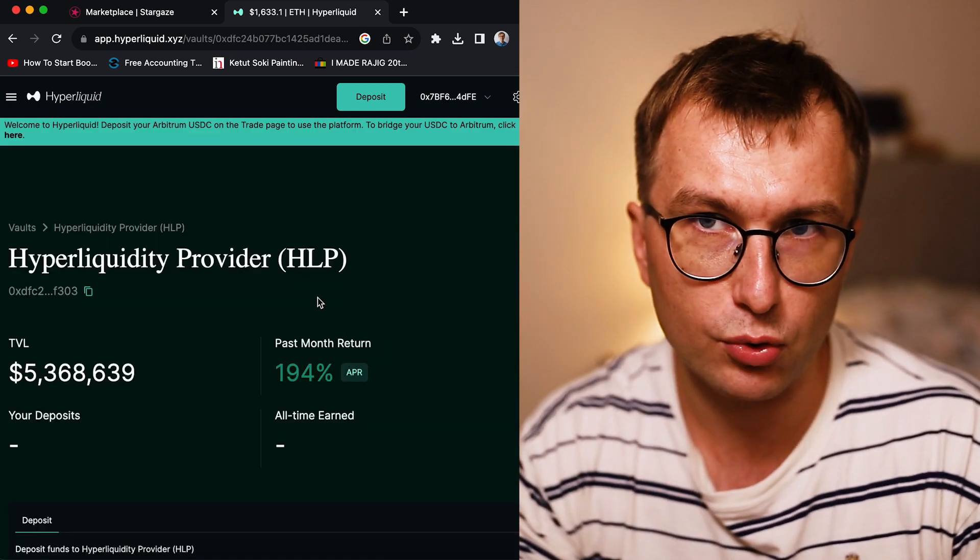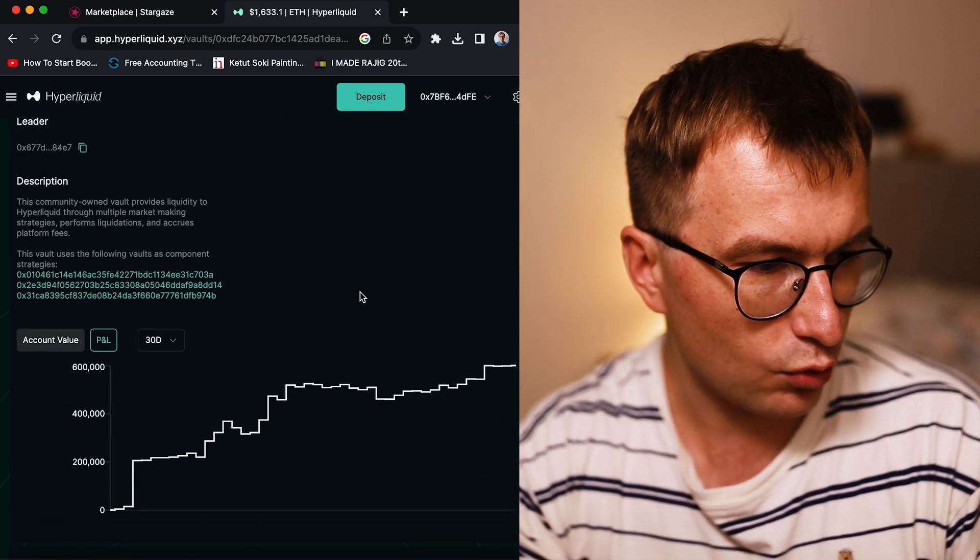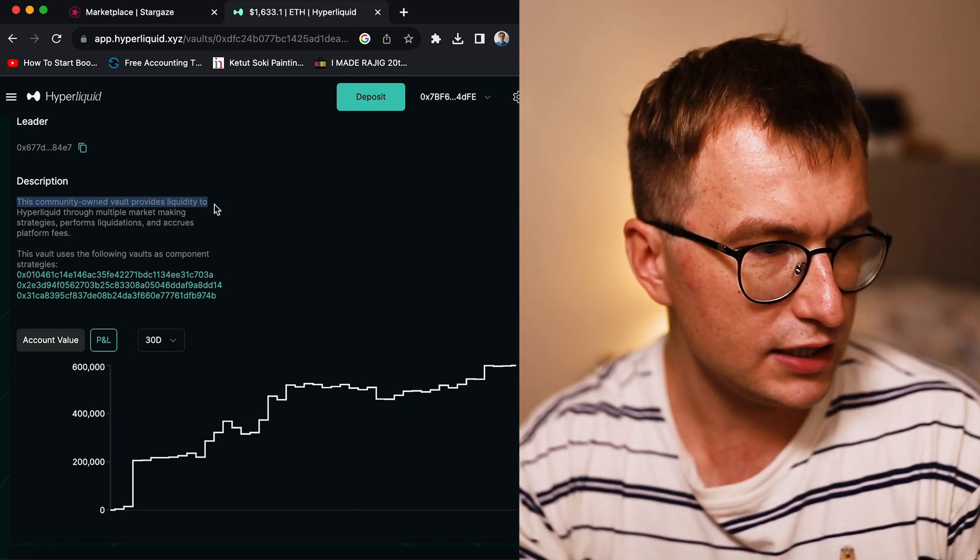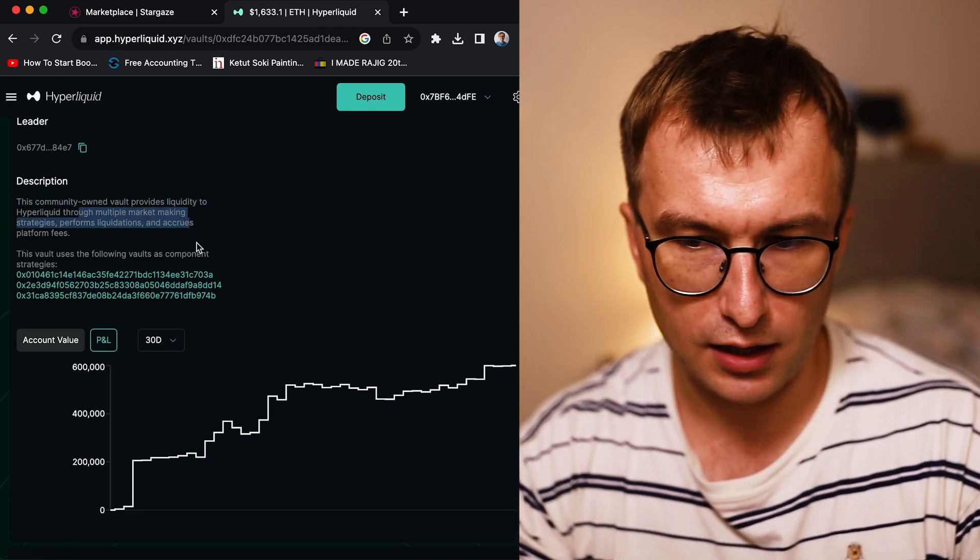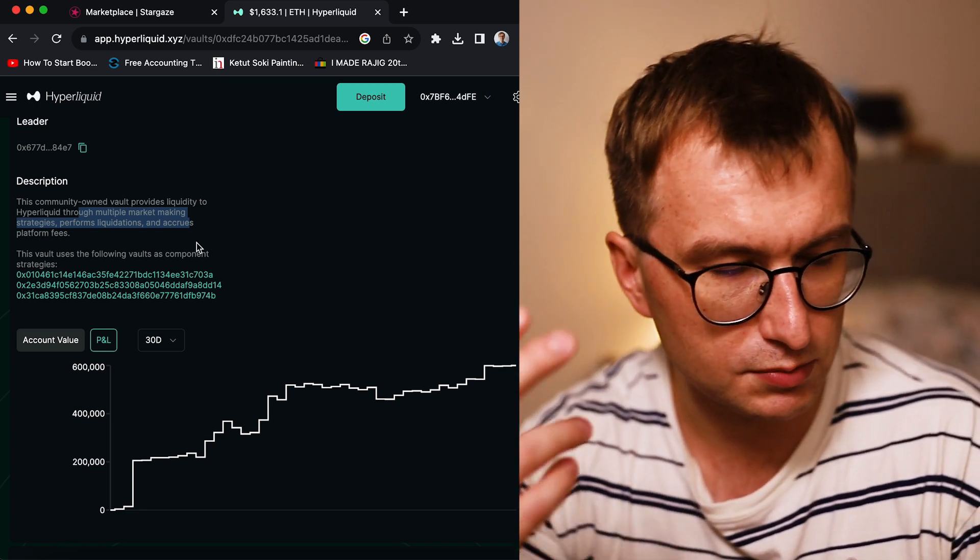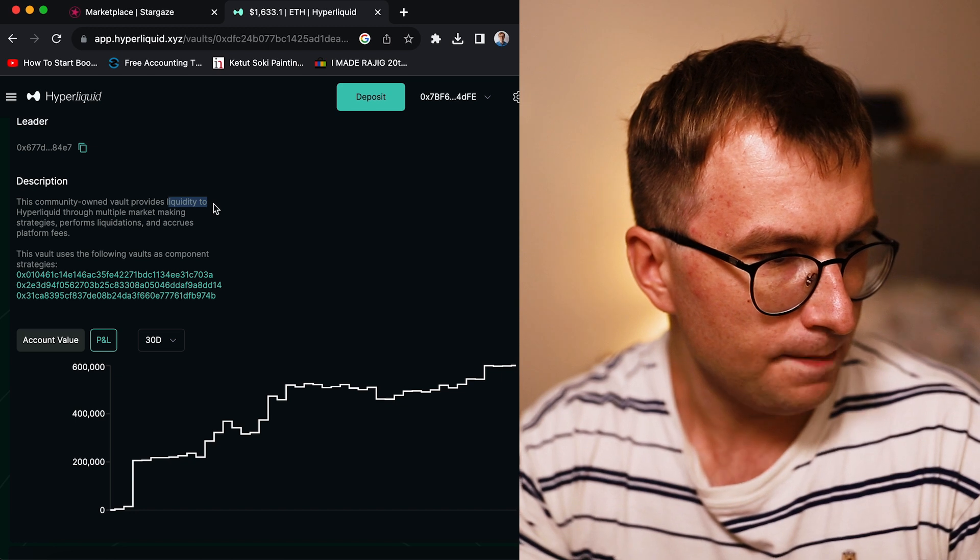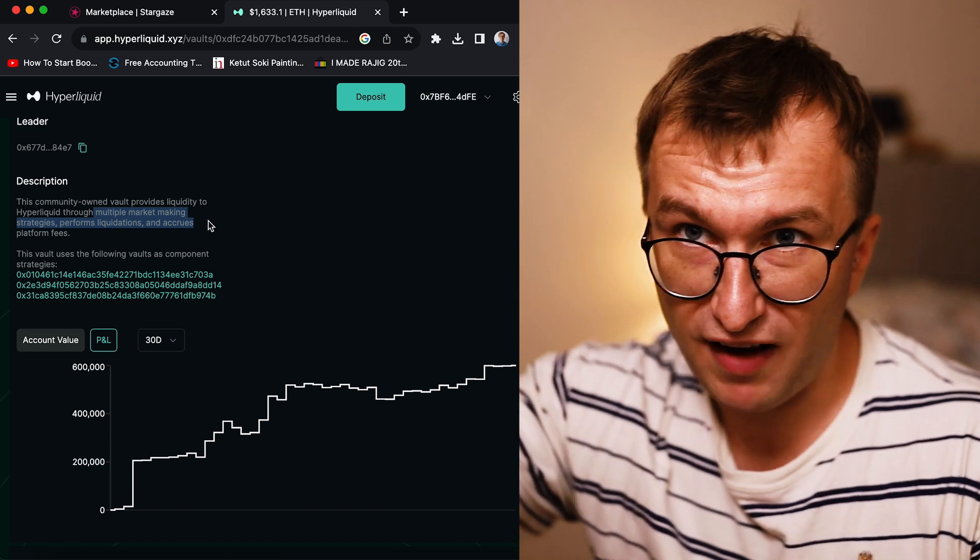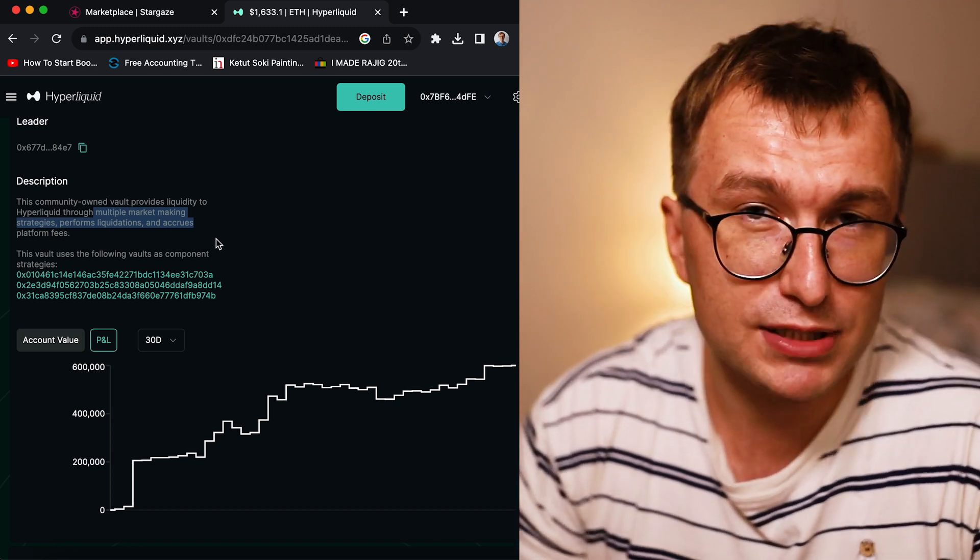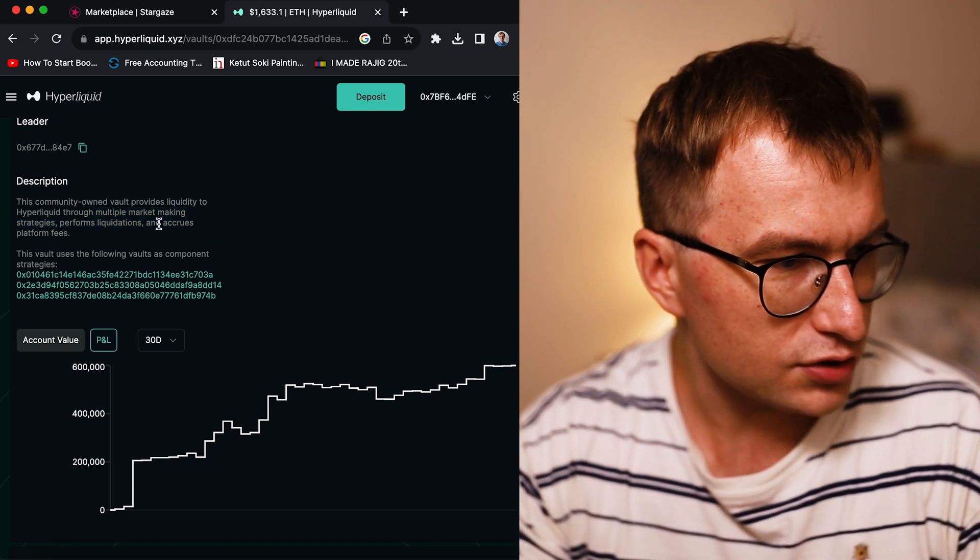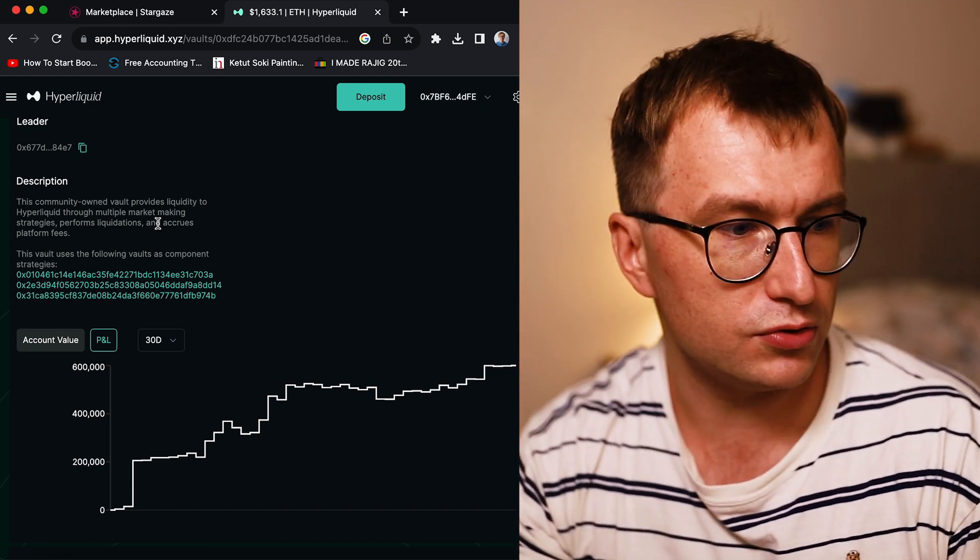Hyperliquid - the fees are spread among people including users. This protocol Vault is Hyperliquidity Provider. You provide that liquidity in form of the native USDC. This community-owned Vault provides liquidity to Hyperliquid through multiple market making strategies. Similar as in Levana, you provide the liquidity to different pairs, and they do market making. As the liquidations happen, because most people are bad traders, you win. Also it accrues platform fees, so part of the platform fees also go to this.